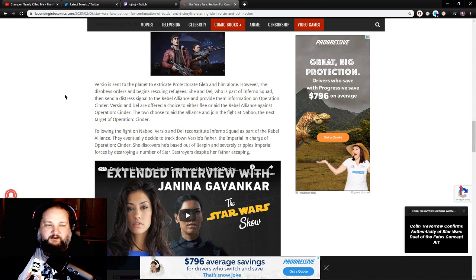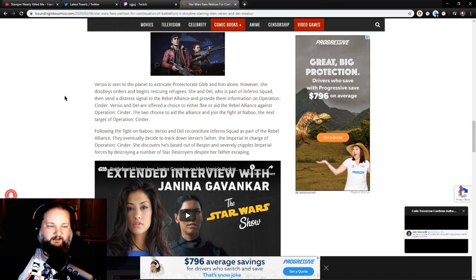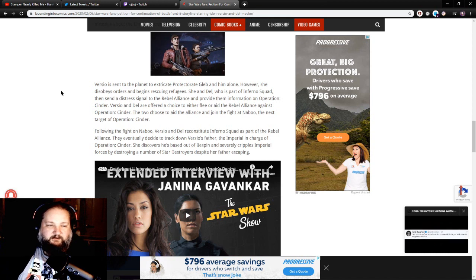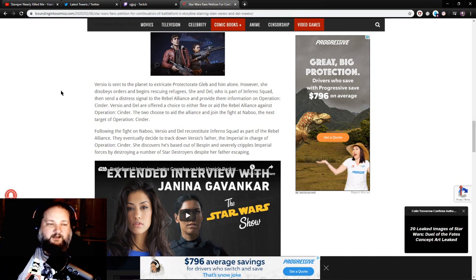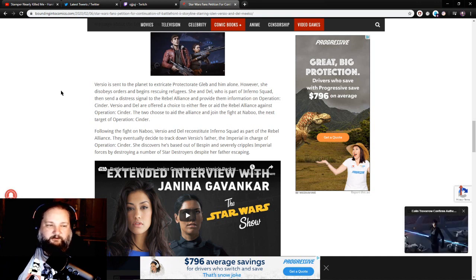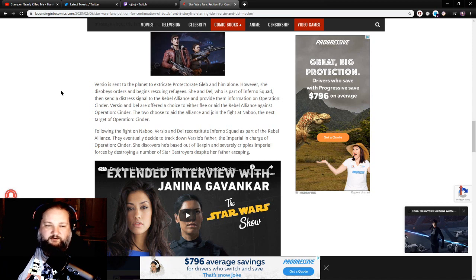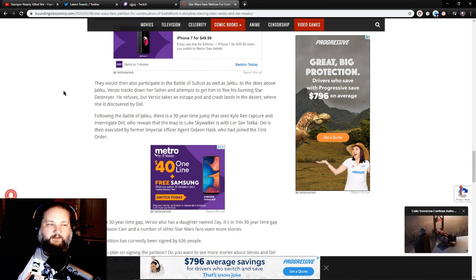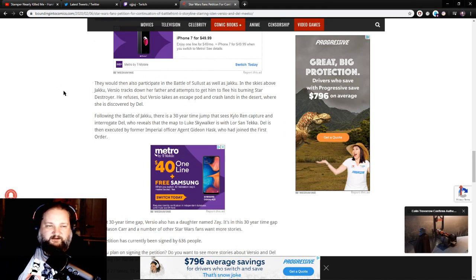Following the fight on Naboo, Versio and Del reconstitute Inferno Squad as part of the Rebel Alliance. They eventually decide to track down Versio's father, the Imperial in charge of Operation Cinder. She discovers he's based out of Bespin and severely cripples Imperial forces by destroying a number of Star Destroyers. Despite her father escaping,